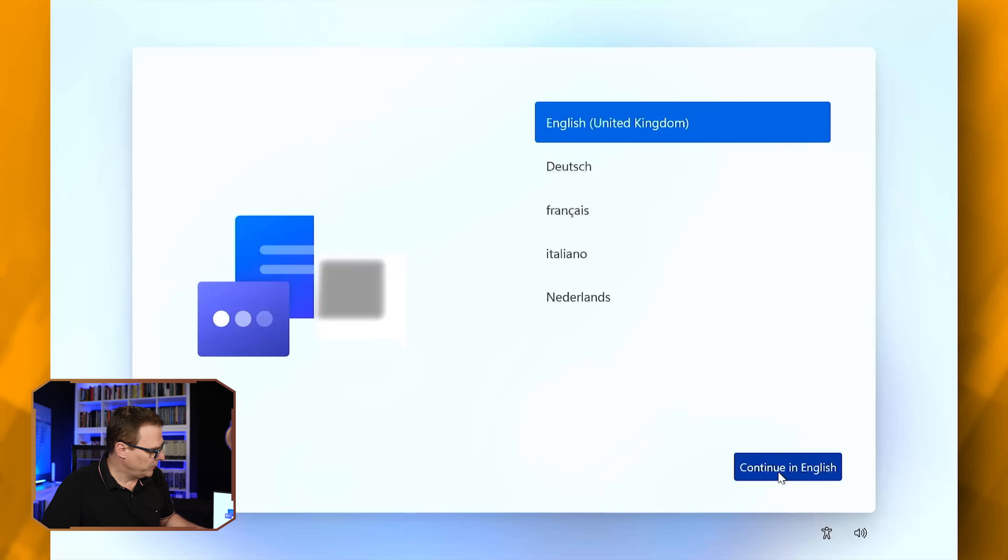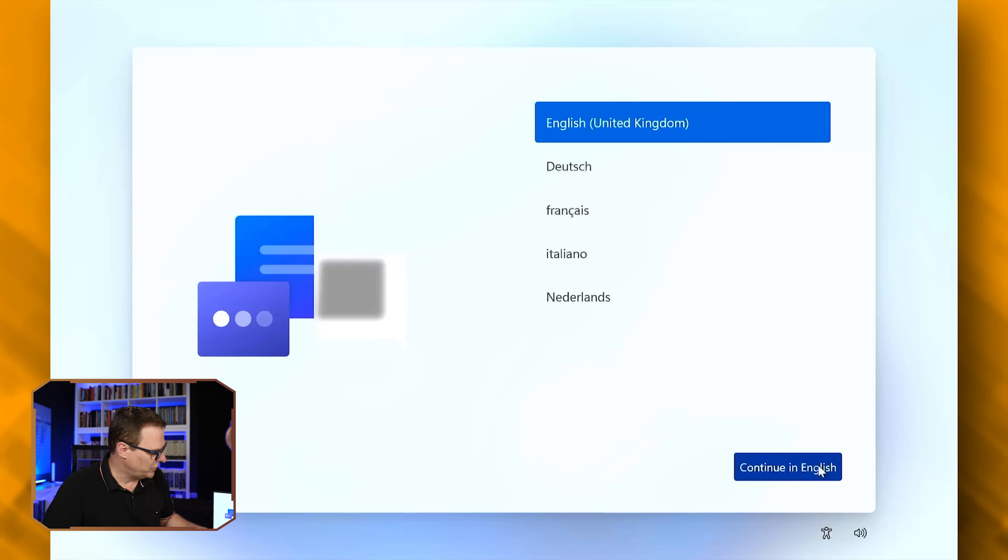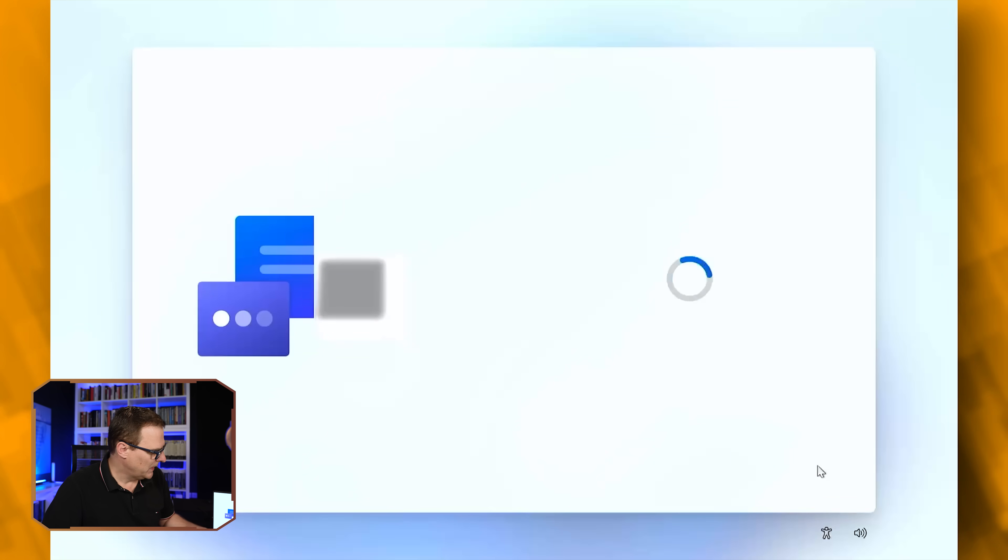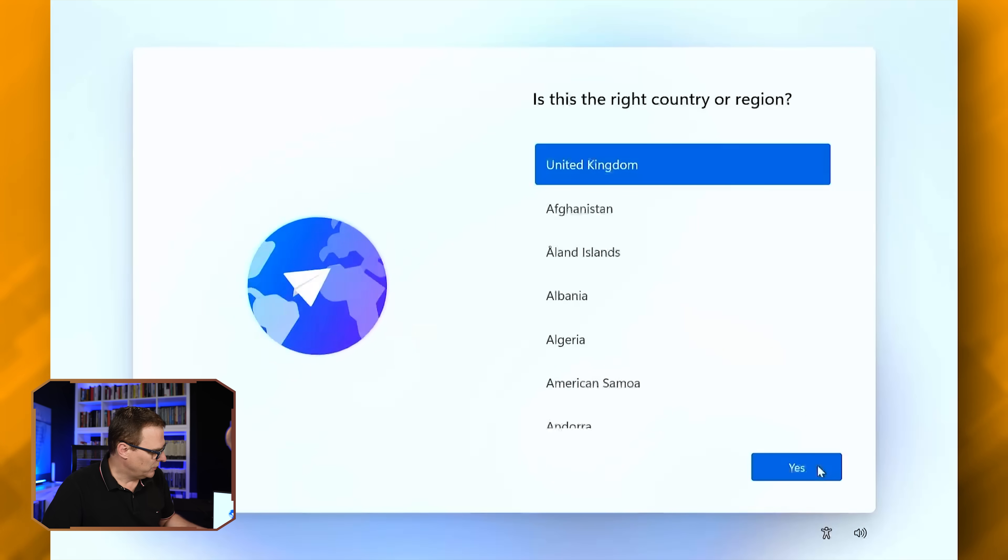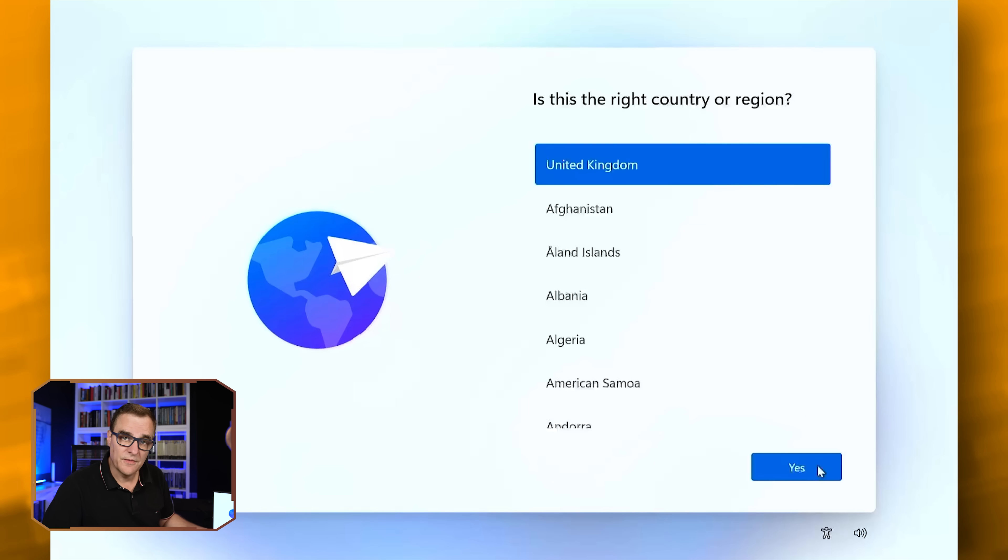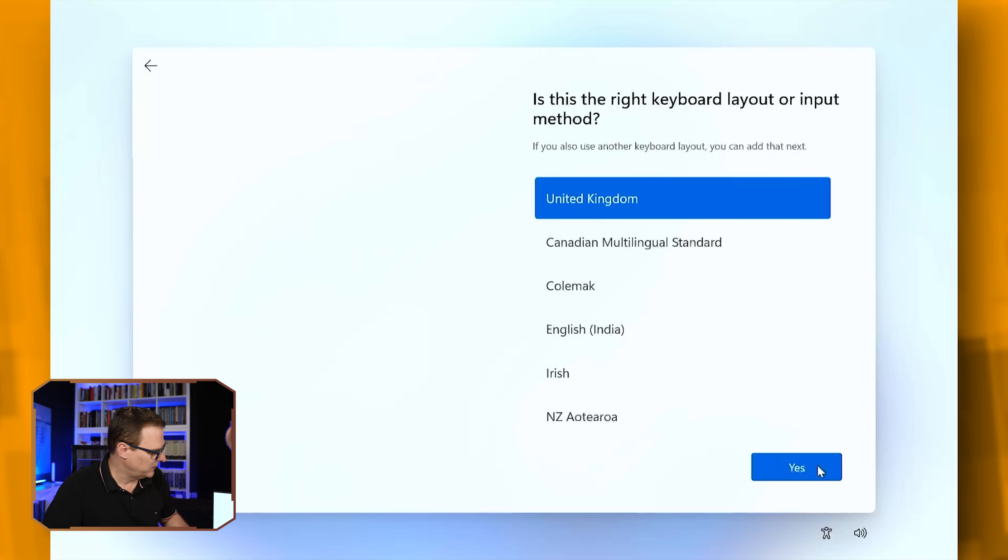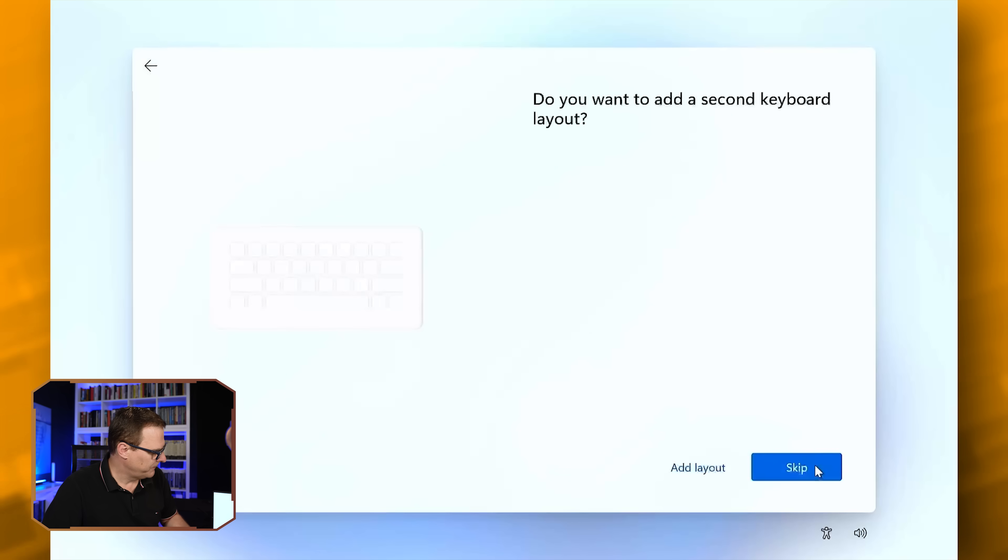In my example, when this boots up, I need to specify my language, which is English, United Kingdom. You would specify your language. You'd also need to specify your country. I'm in the UK, so I'm going to say yes to that. Keyboard is UK. I don't want to add a second keyboard, so I'm going to skip that.